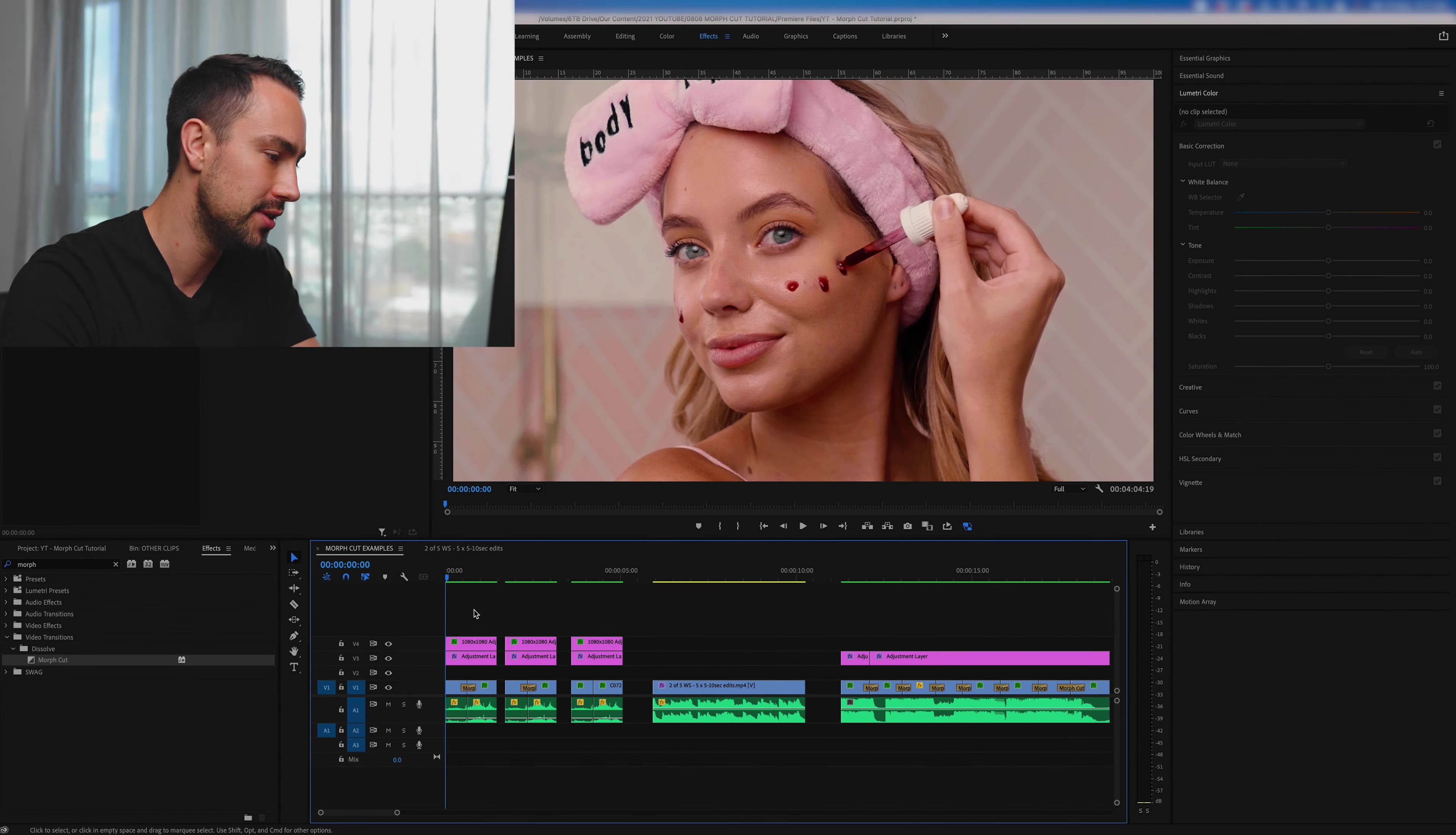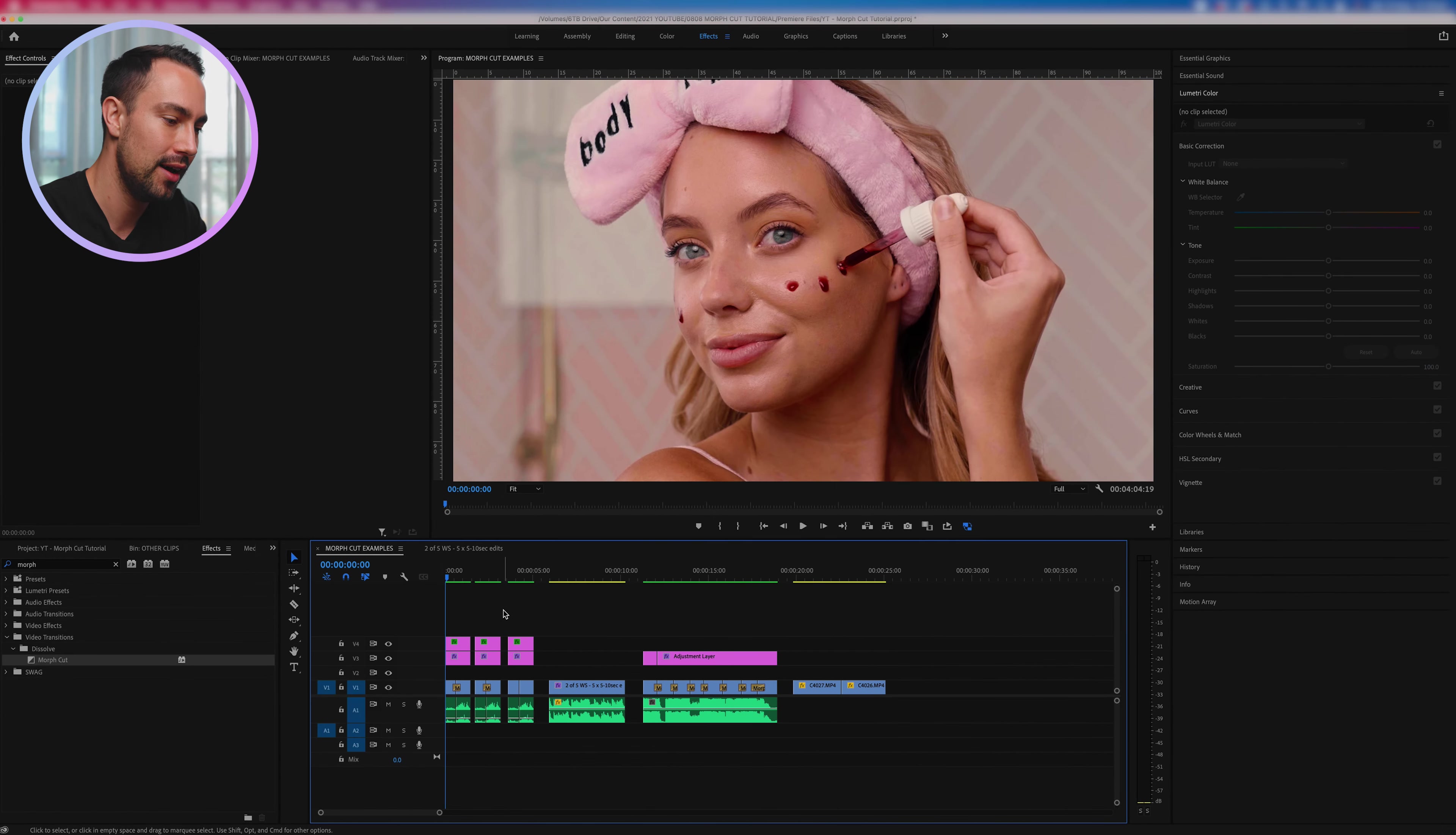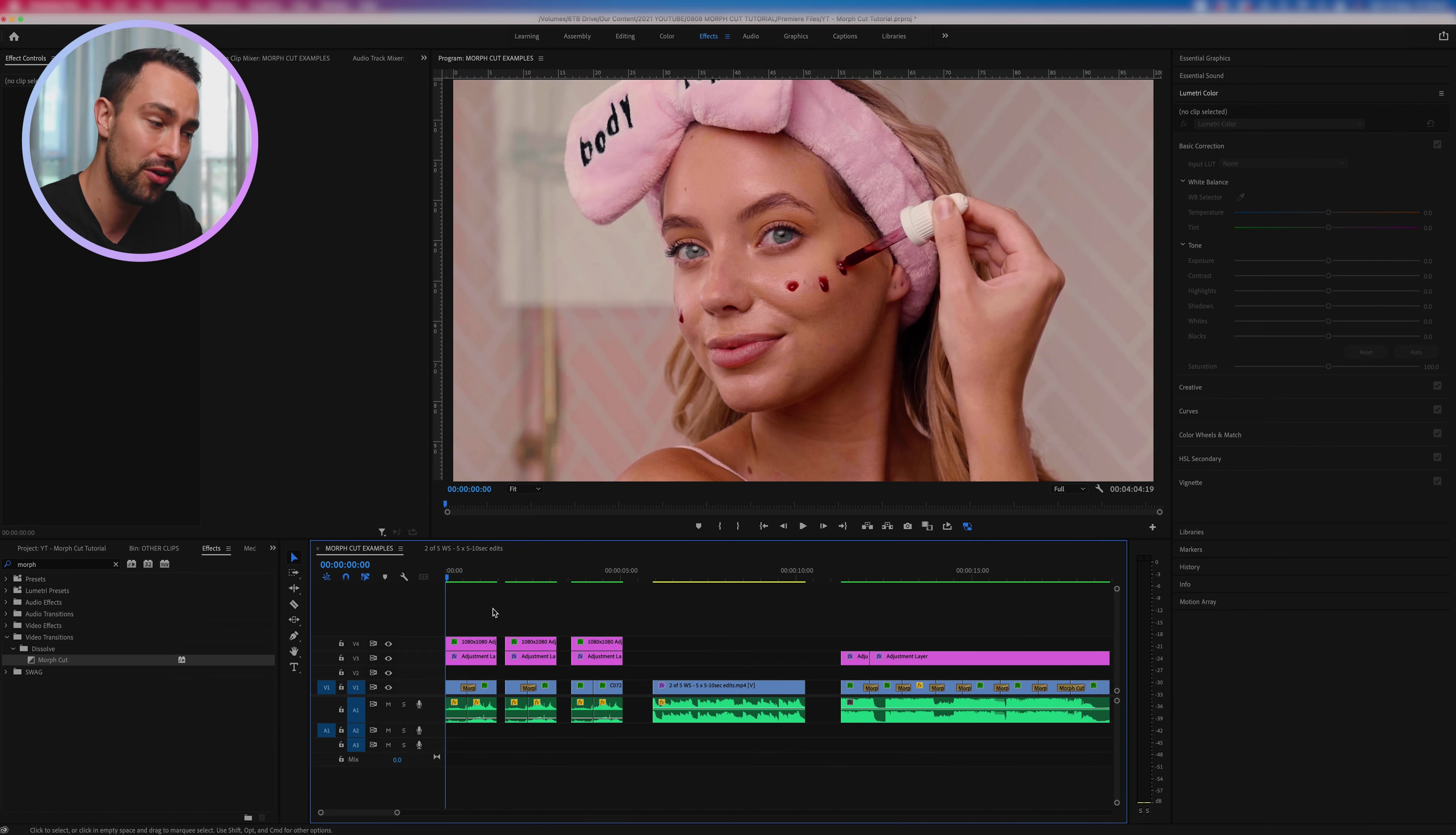If you have any questions leave them in the comments below and I will get back to you. All right, I'm here in front of my computer so let's dive into Premiere Pro and I'll walk you through a few of the ways that I've used this technique in my edits.